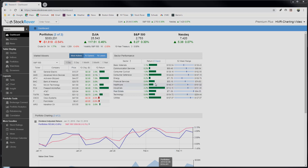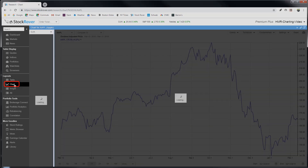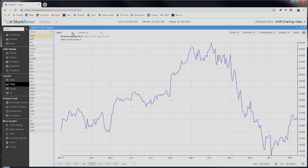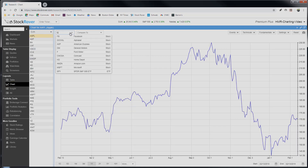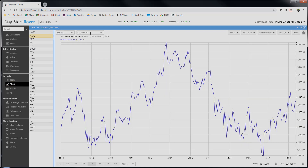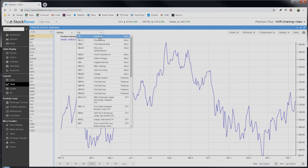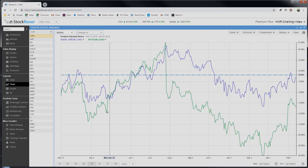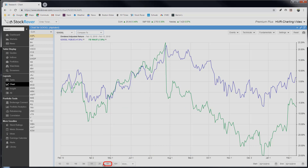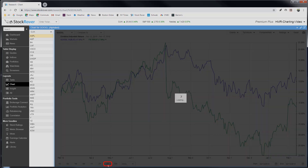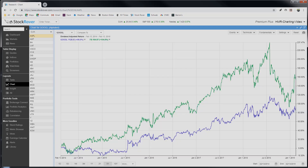Let's just chart Google and Facebook for the last five years to see their performance. So we select chart, type in Google, we add Facebook as a comparison ticker, and we change the time period to five years. We can see that they sort of run together, but with Facebook clearly outperforming Google over the five-year period.